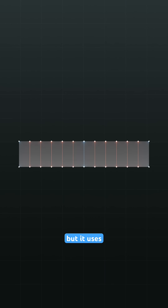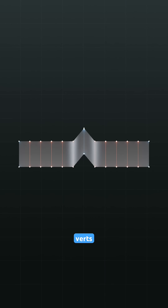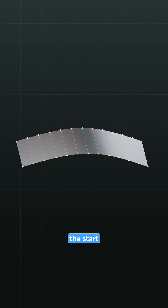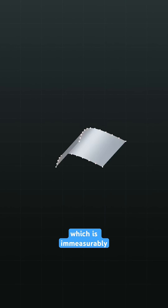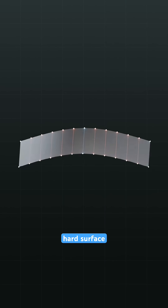It uses your selected verts as anchor points to define the start, middle and end points of your curve, which is immeasurably useful for subdivision hard surface modelling.